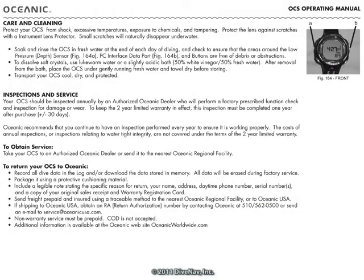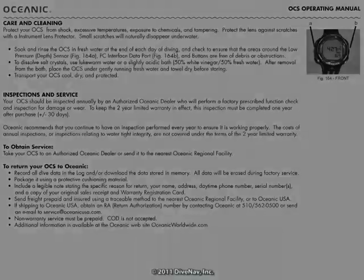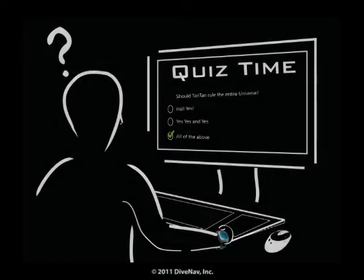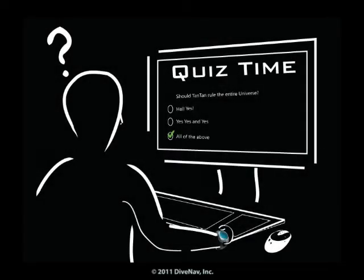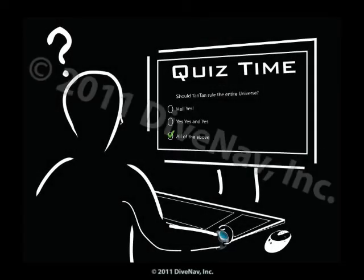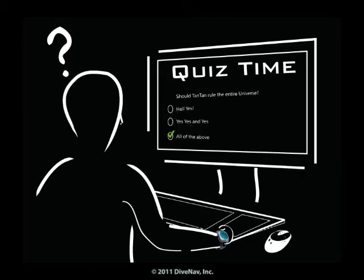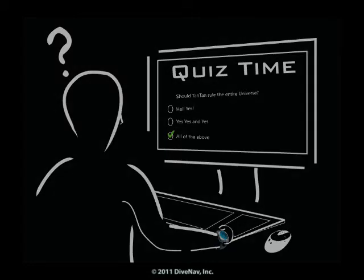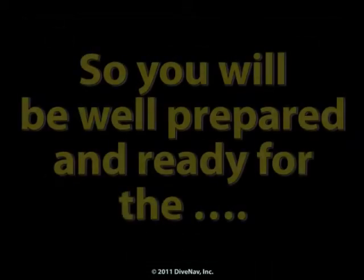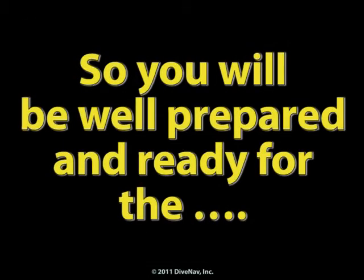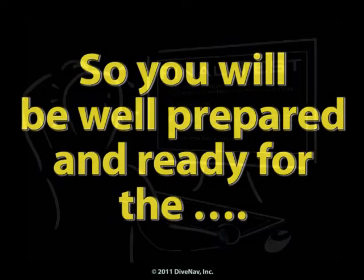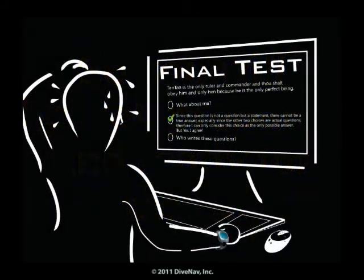And finally, we will discuss how to take care of the OCS. Some of the chapters will have quizzes. But don't worry — if you get some of the answers wrong, we will tell you so, and you can always go back and review the material. So you will be well prepared and ready for the final test.